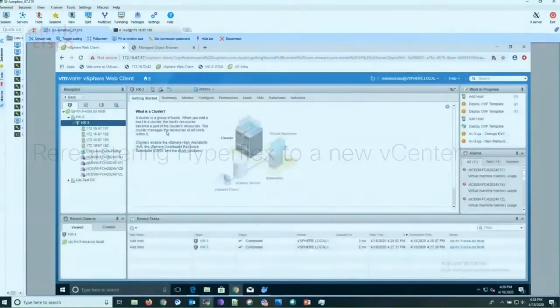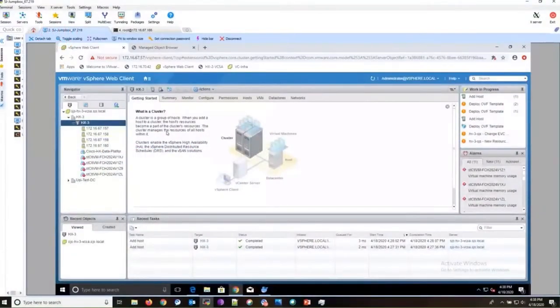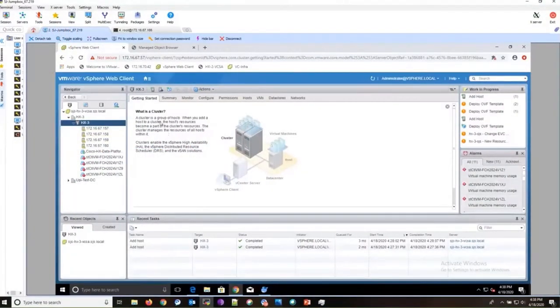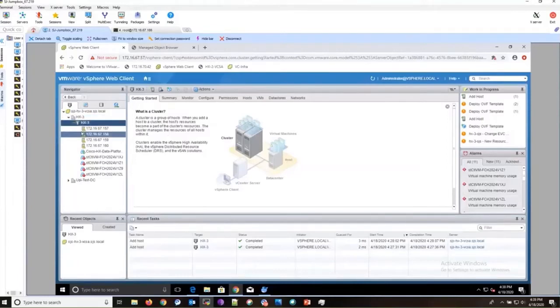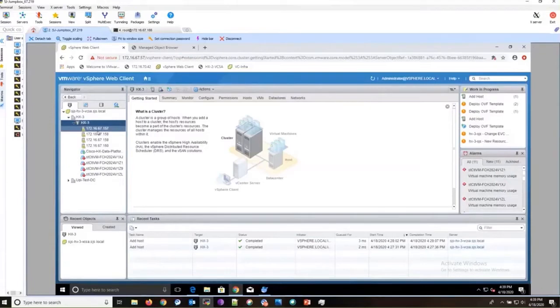This is the new vCenter that I have stood up. I have already created the datacenter and the cluster, and underneath the cluster, I have added all the ESXi hosts.